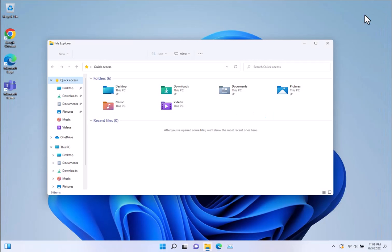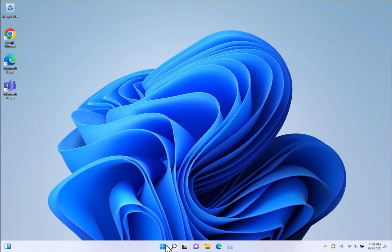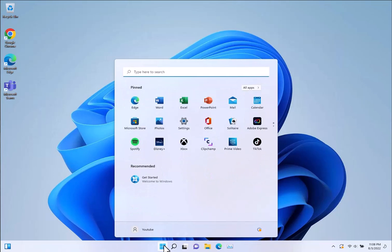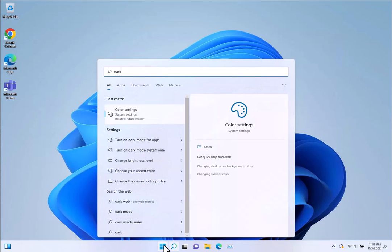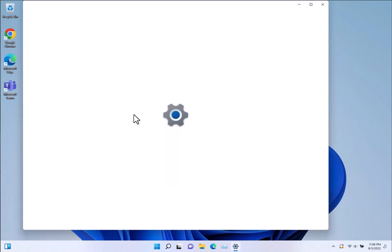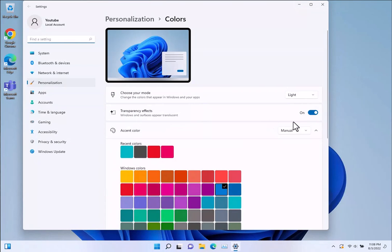So the way to fix that and to activate dark mode is as simple as clicking the start button and typing in dark or dark mode. The first option here pops up under color settings. You just click that and then go ahead and switch this choose your mode setting from light to dark.